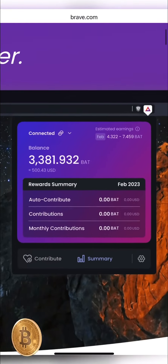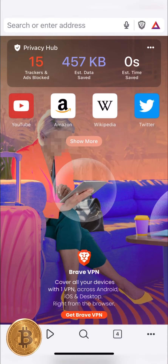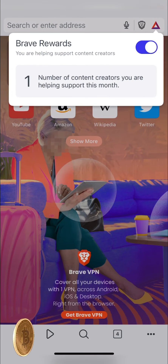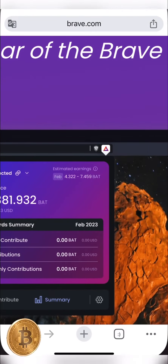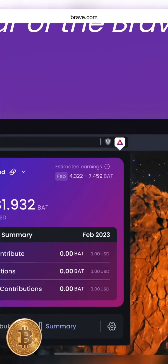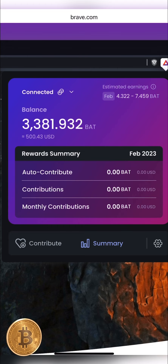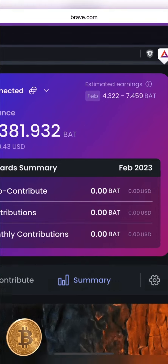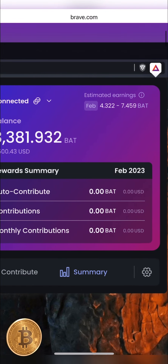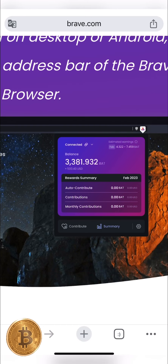If you click on the link in the top section, you can click on the link. If you click on the phone, you can click on the number of content creators who are helping to support this month. If you click on the link in the laptop, you can click on the link in the description.